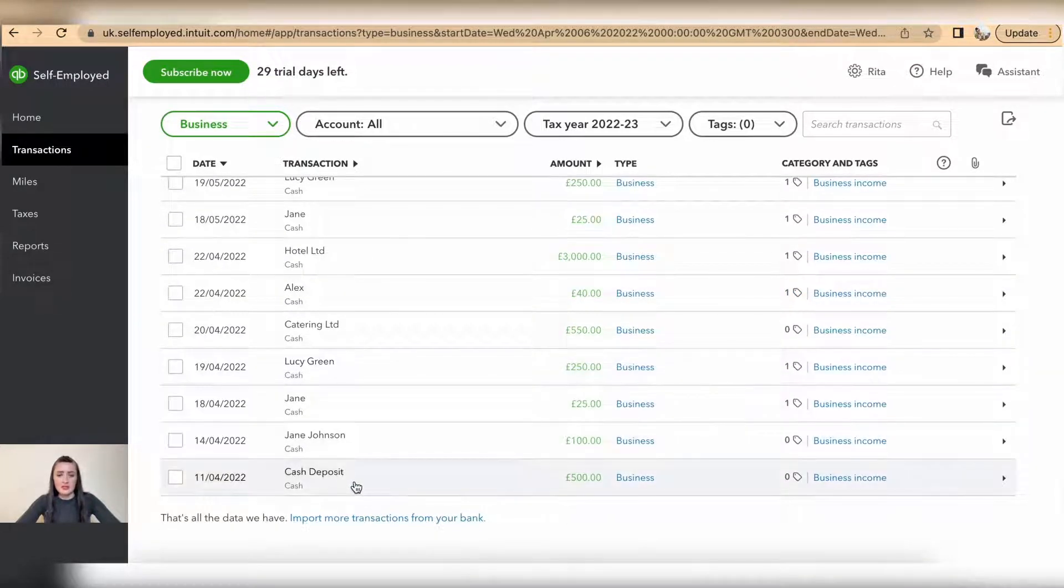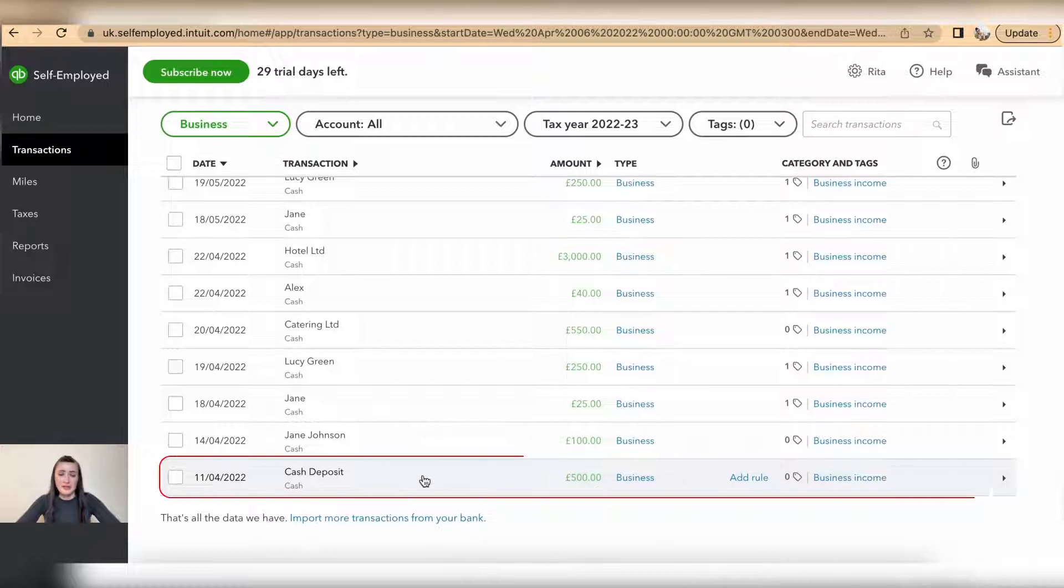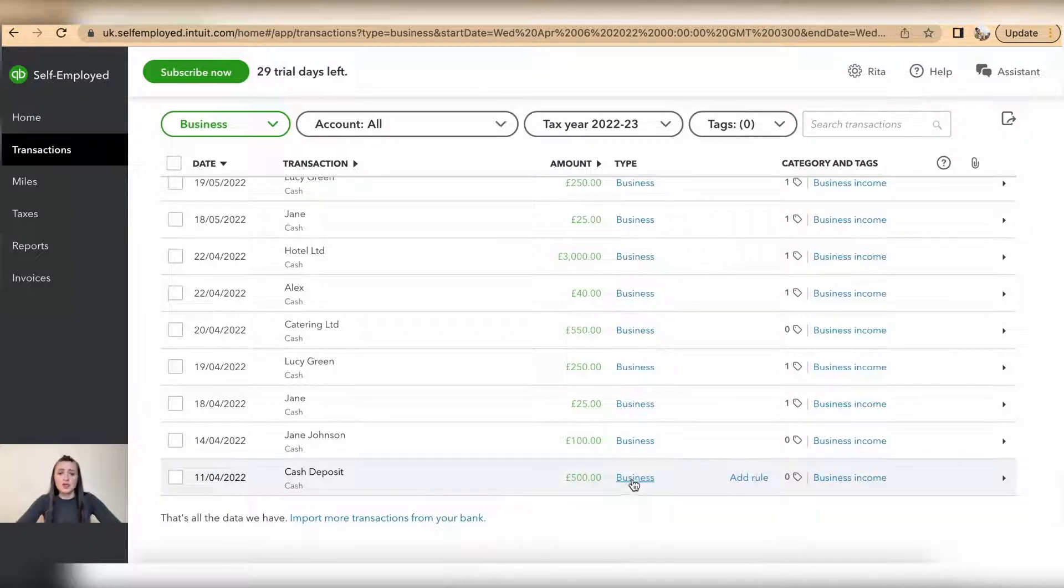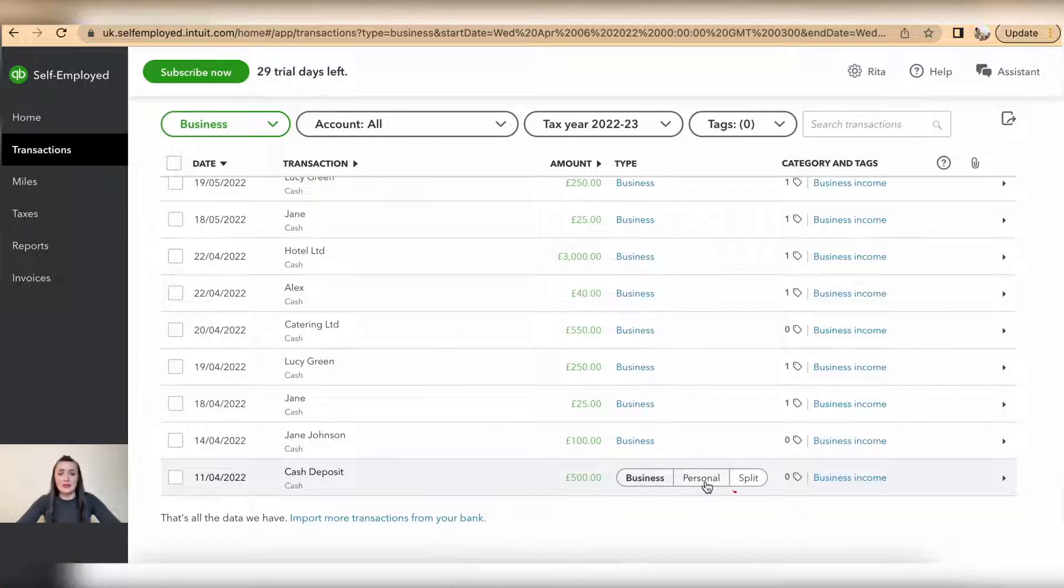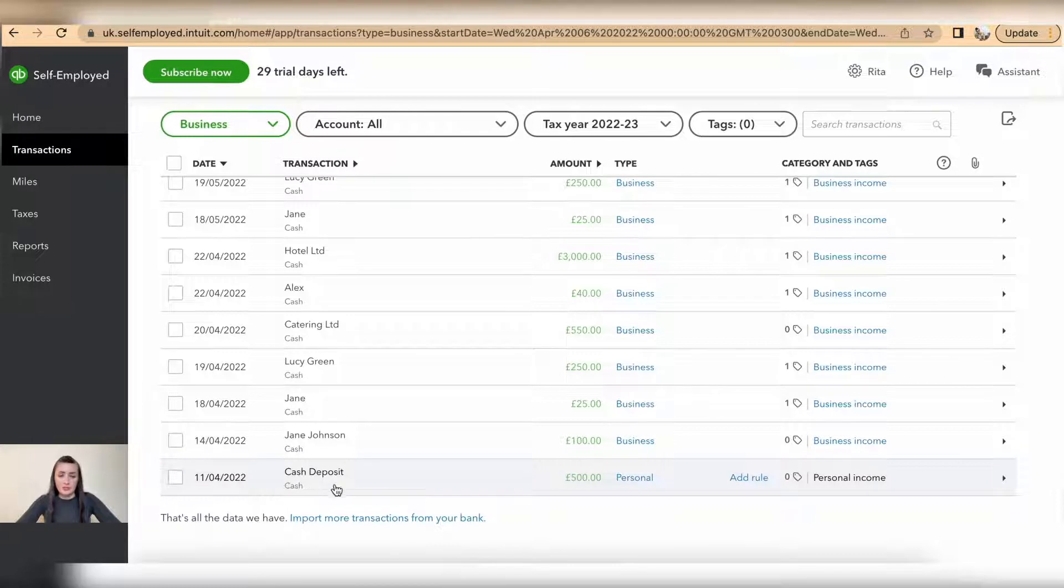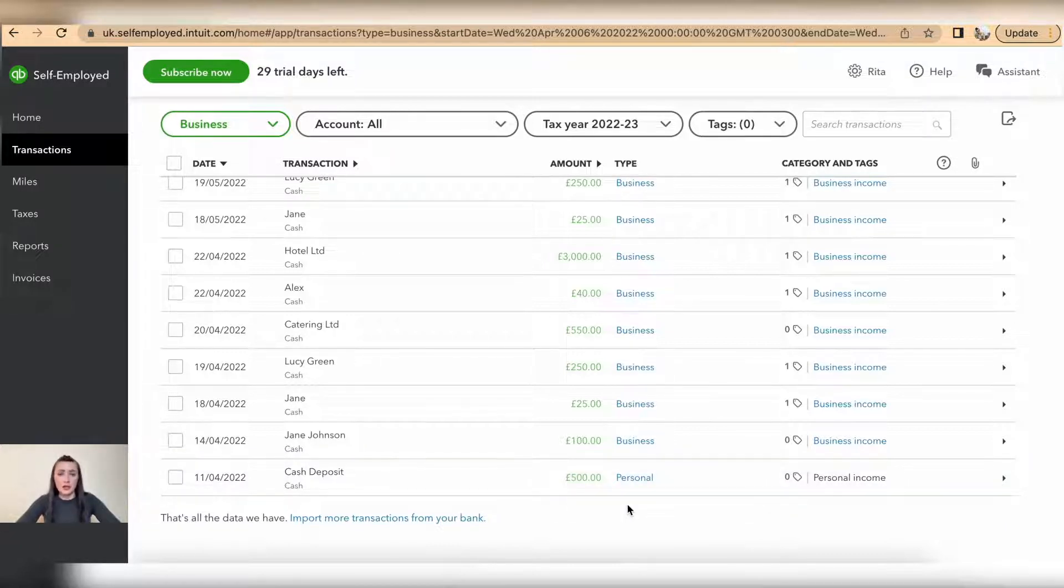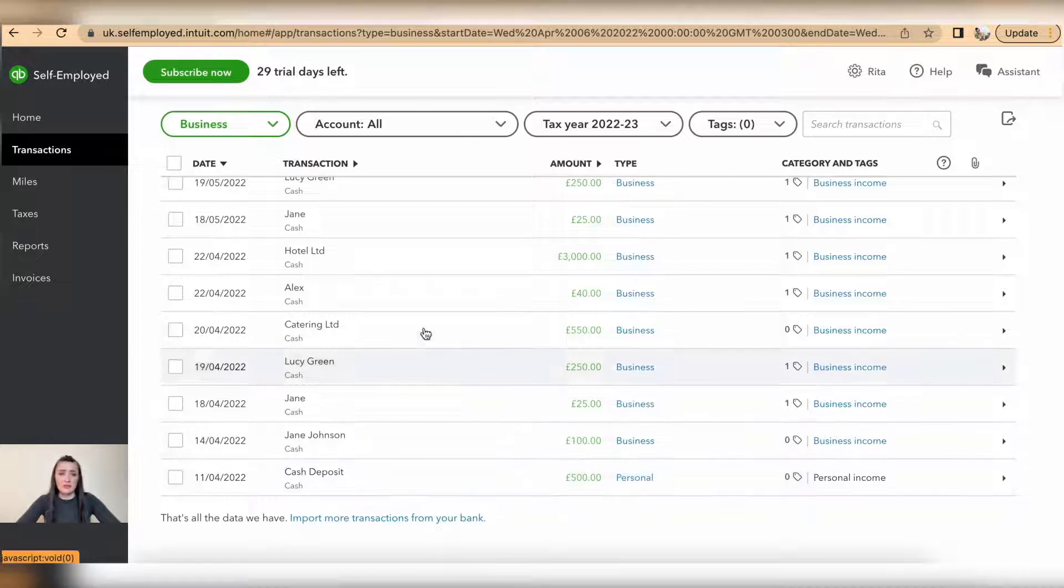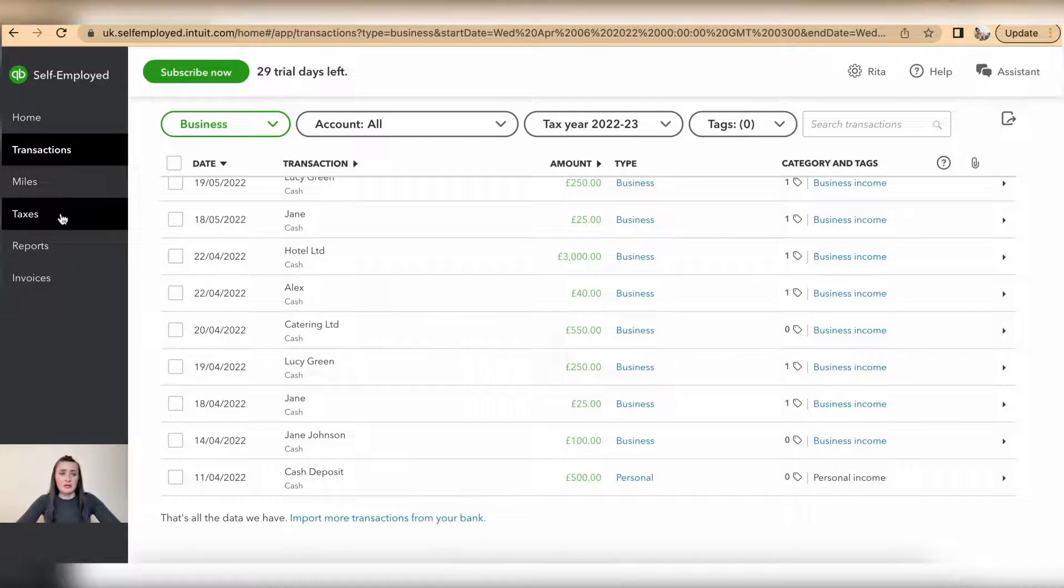There is a cash deposit of £500 and this cash deposit is actually my support to my own business. To change this, click on business and amend to personal. So if cash deposit is your personal funding and it's not income that needs to be recorded as business income, then this is the way how you can update information.